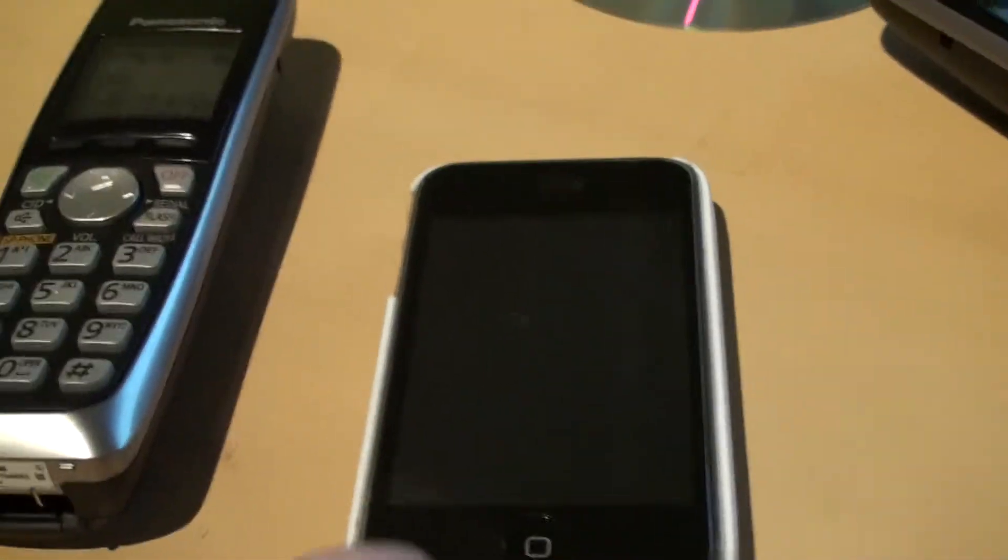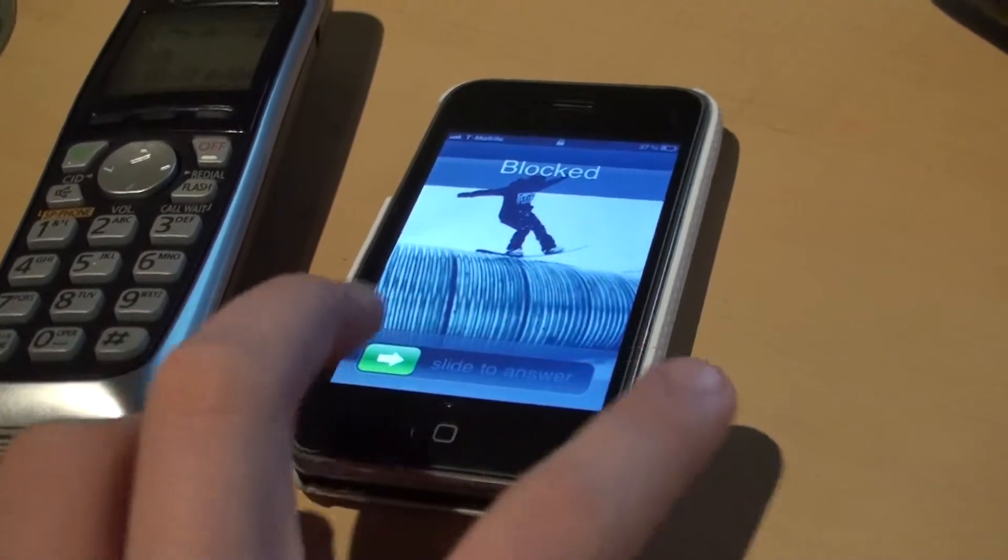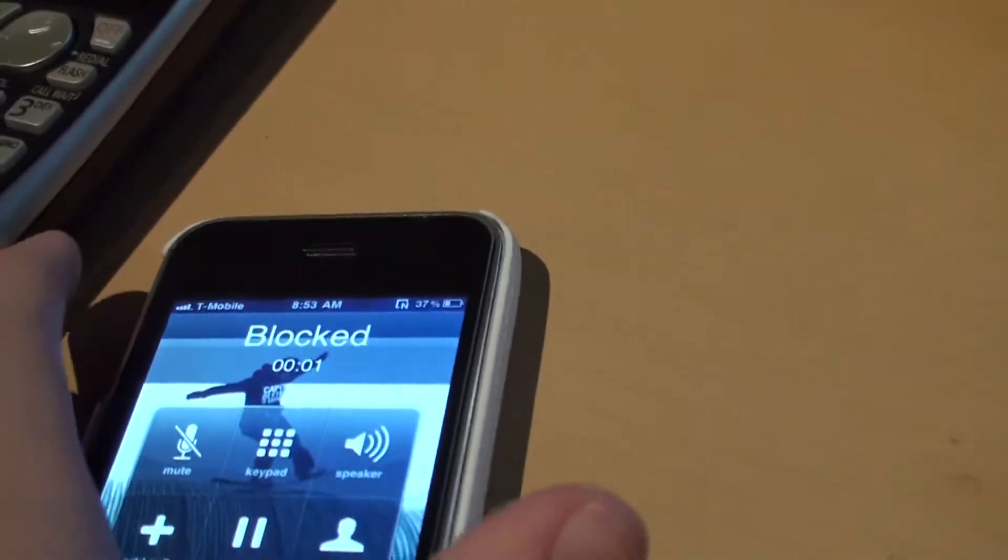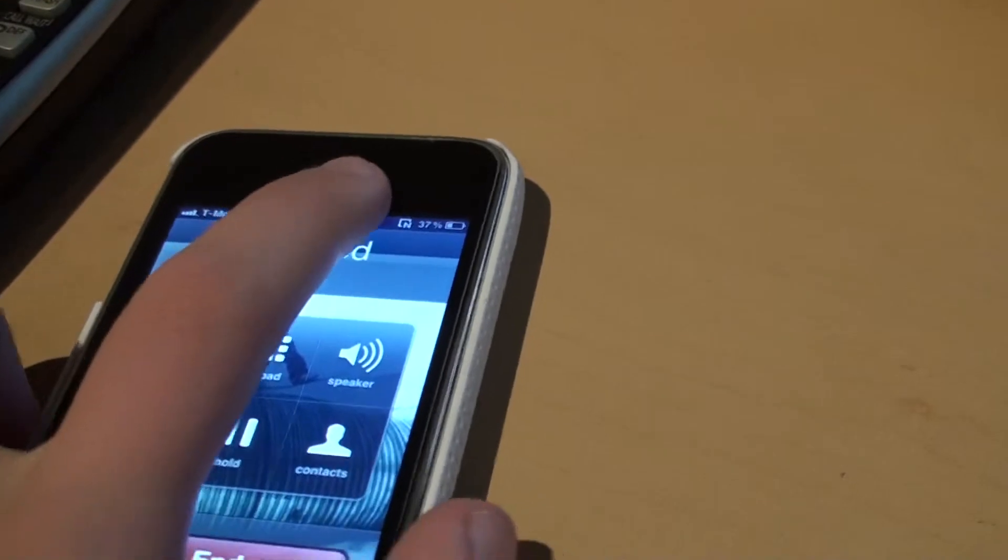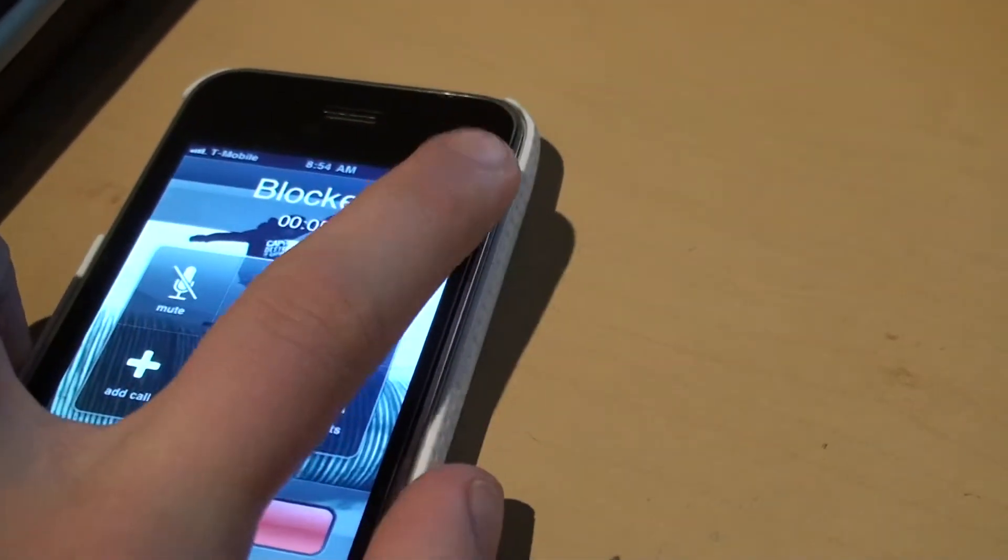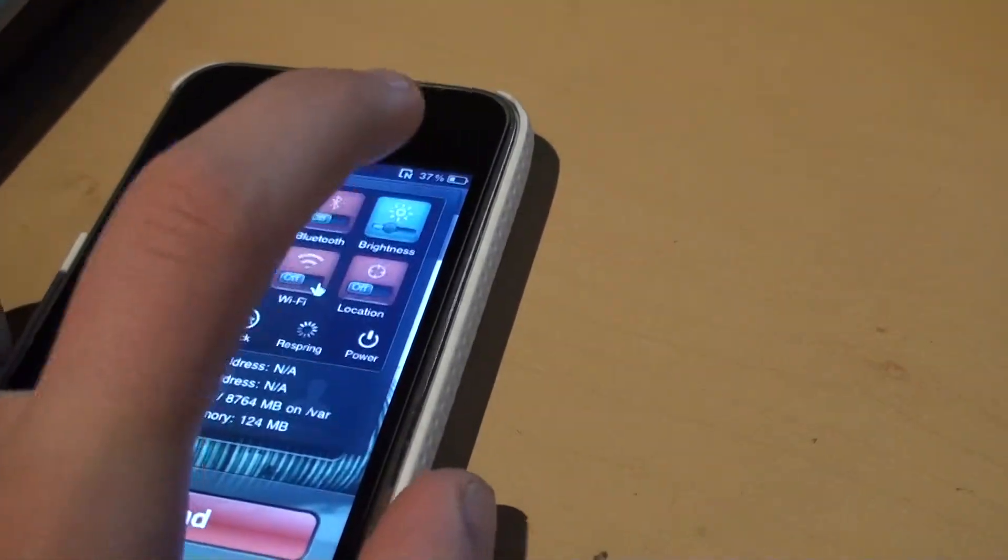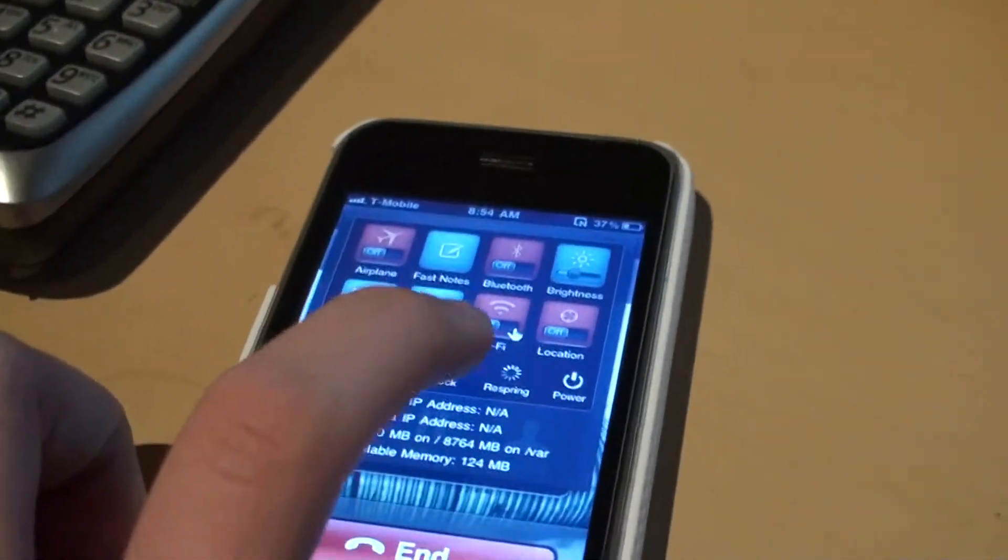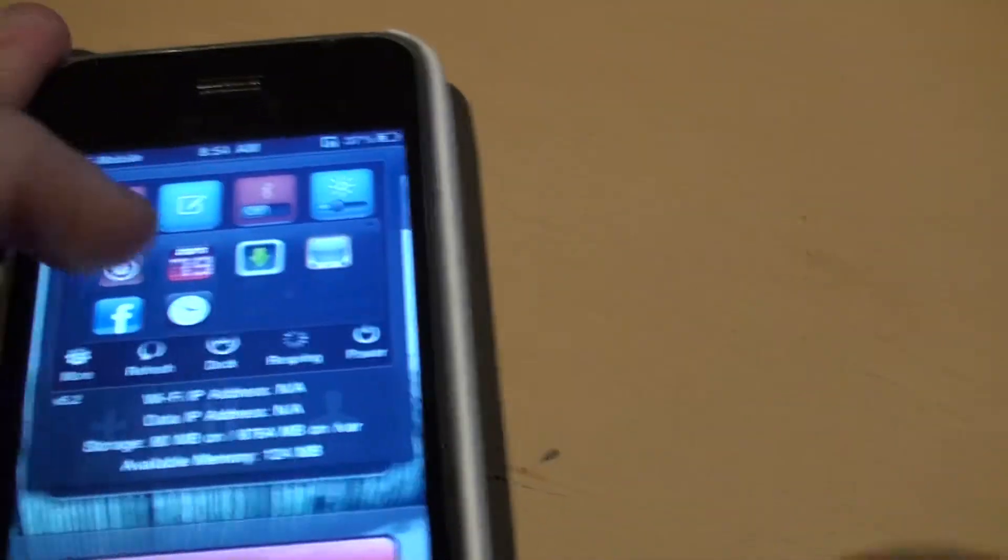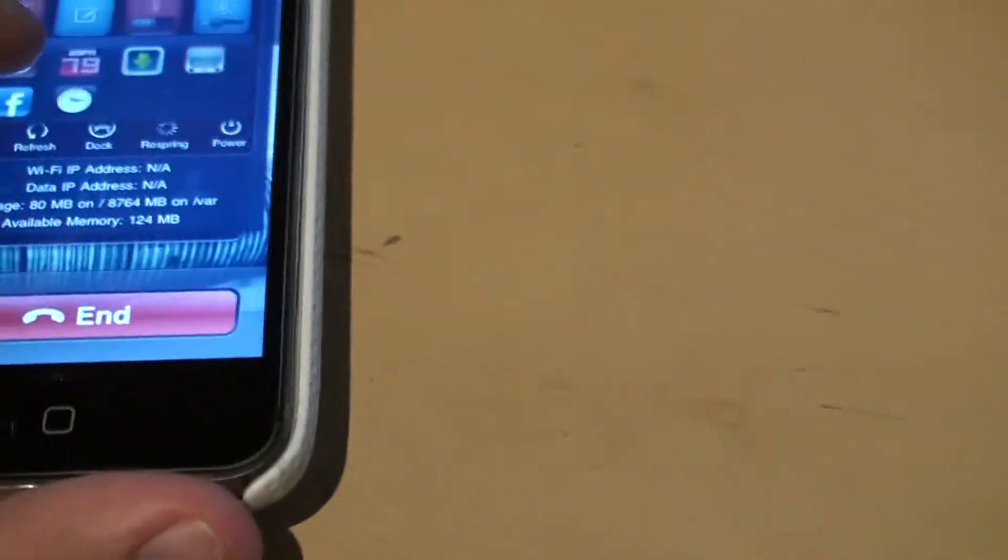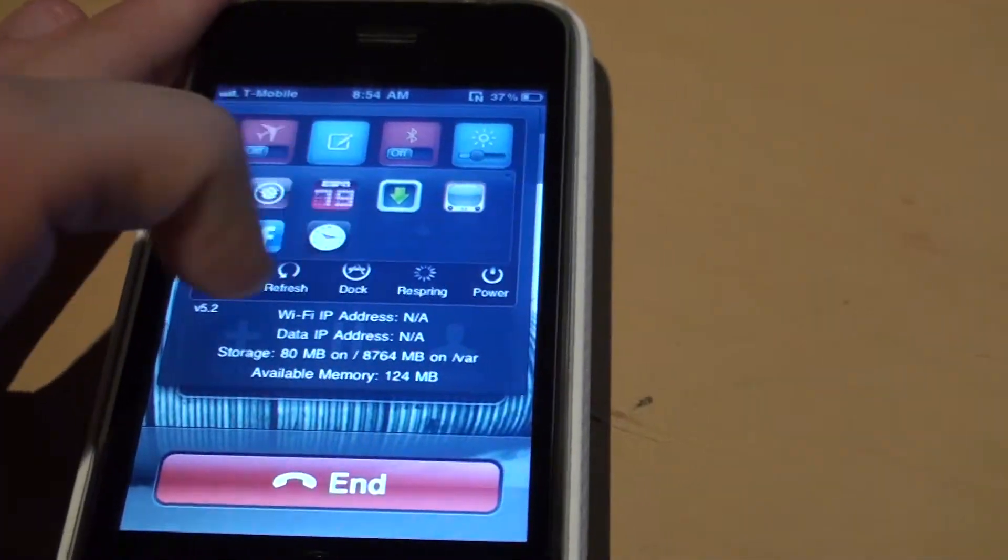Go to your dock, but make sure you know where your settings app is. When you click one of these, click on your settings app right when it hits the home screen. For example, my settings app is right here.